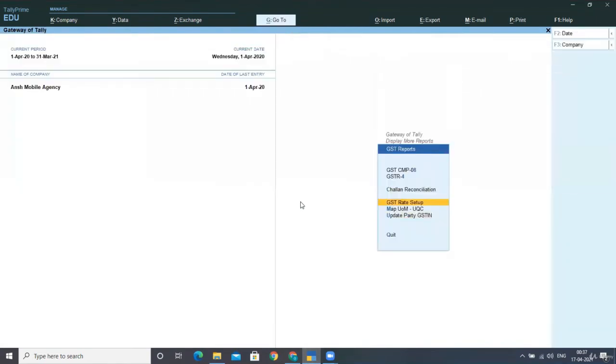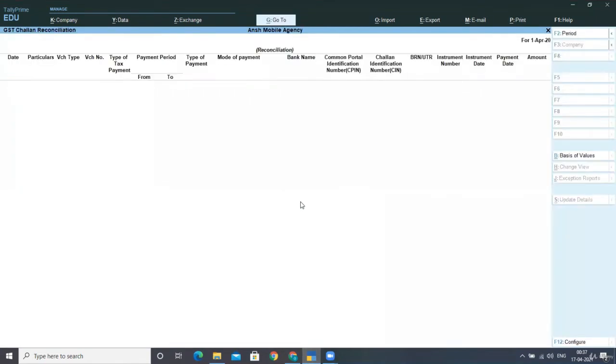Now for challan reconciliation, you can post the entries of reconciliation after you get from your bank and the government portal. You can post the reconciliation over here.